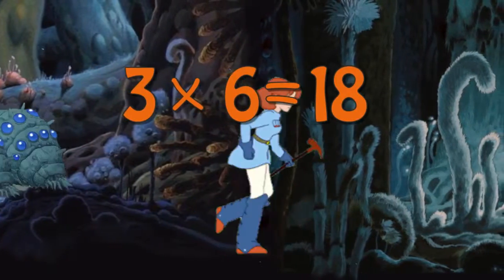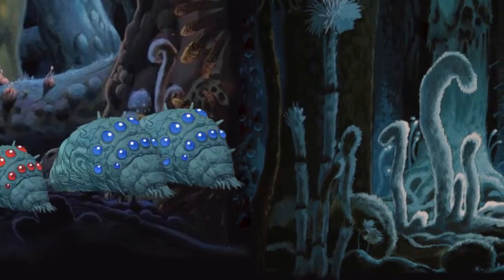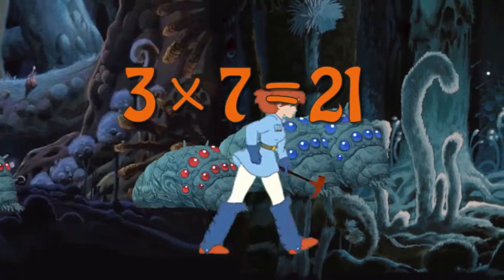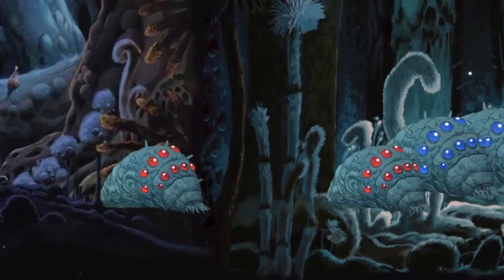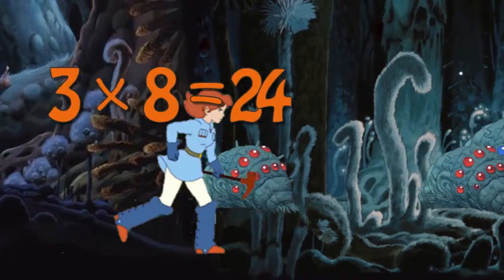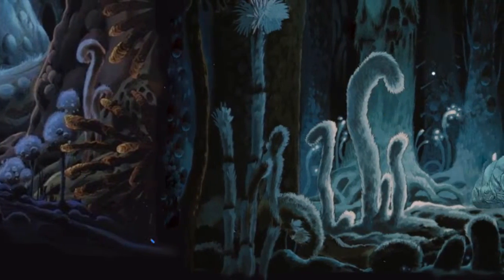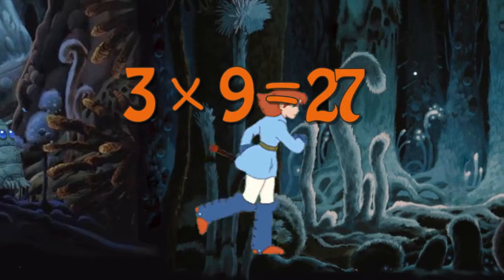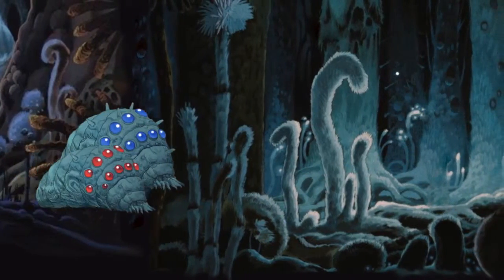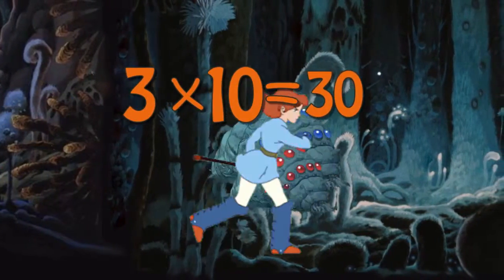Three times six is eighteen. Three times seven is twenty-one. Three times eight is twenty-four. Three times nine is twenty-seven. Three times ten is thirty.